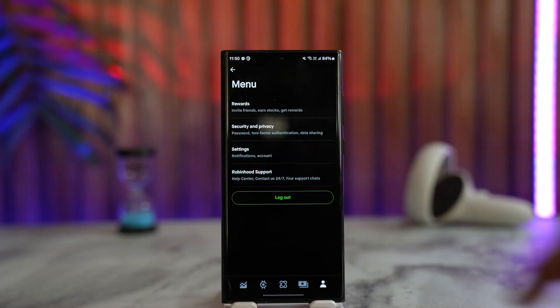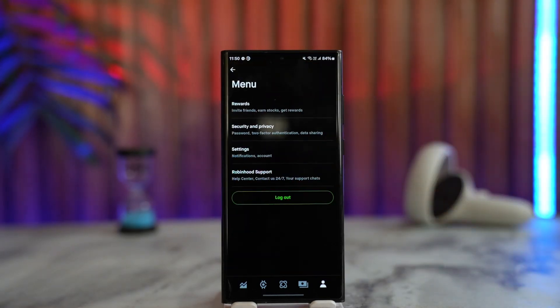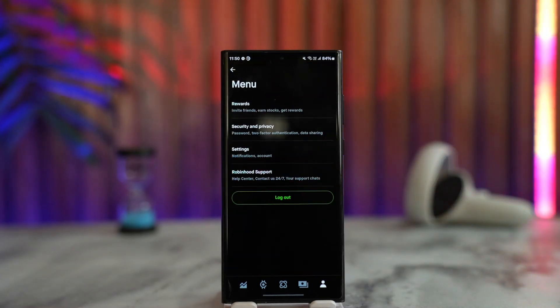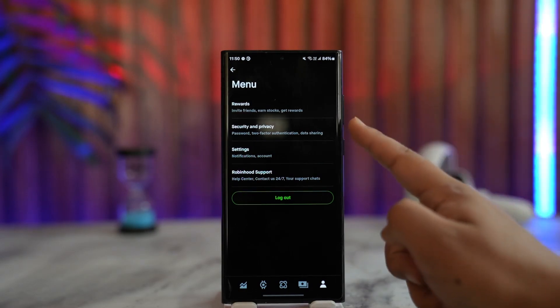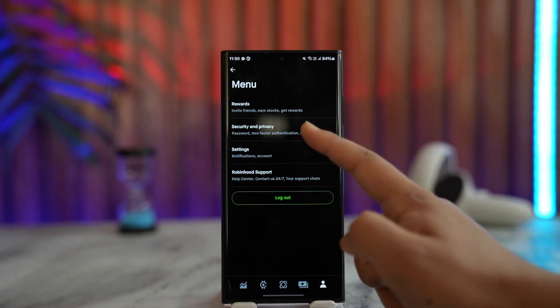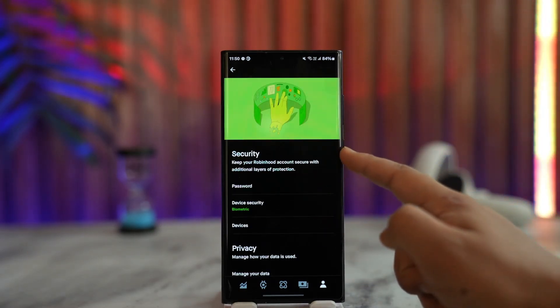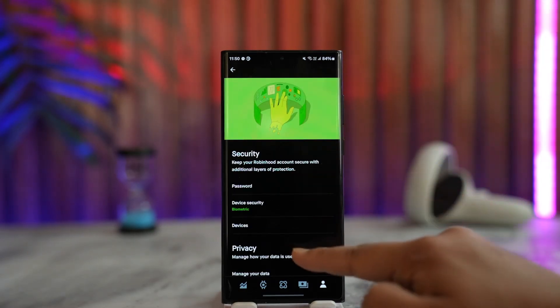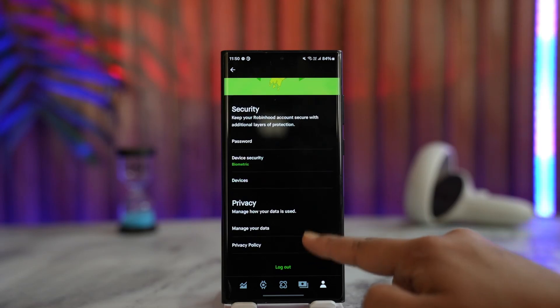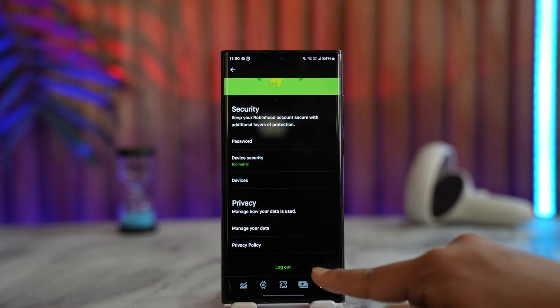Tap on the three lines menu icon from the top left of the screen. Over here you'll find many options, but the one you want to go to is the one that says Security and Privacy — then tap on it.